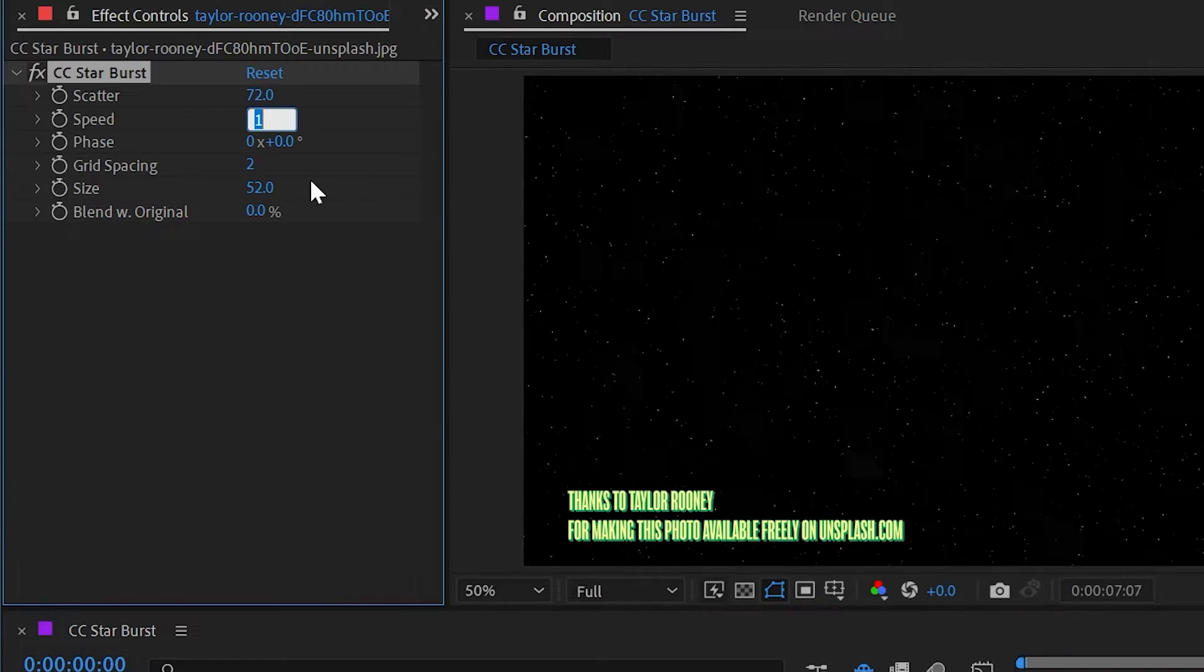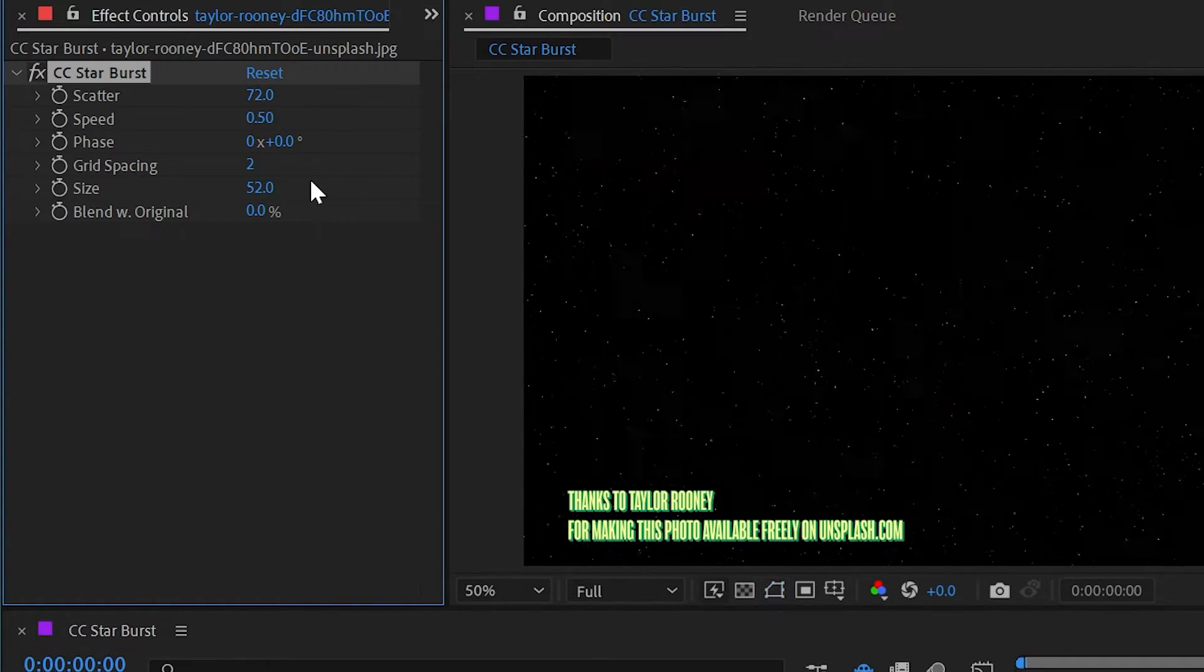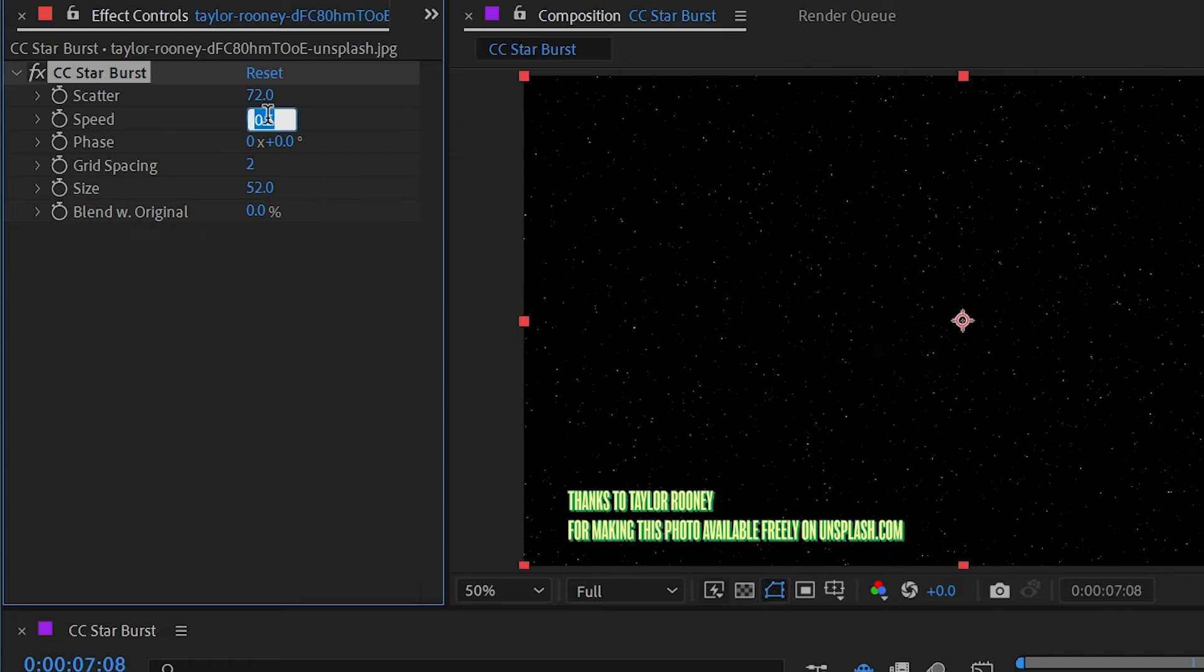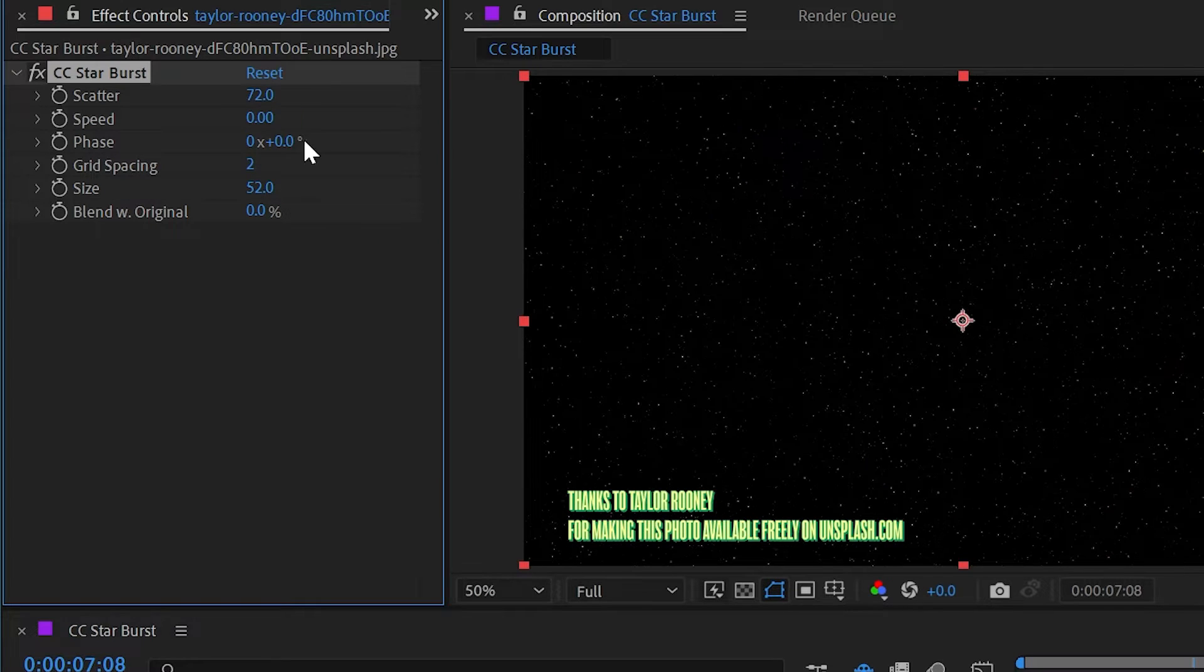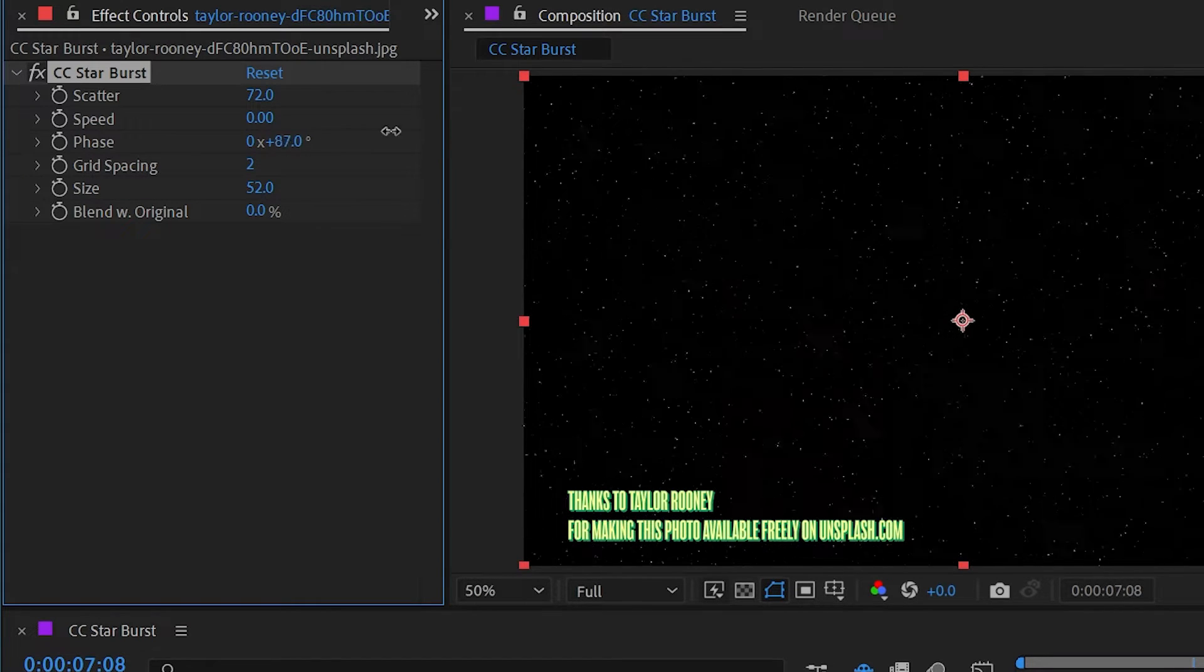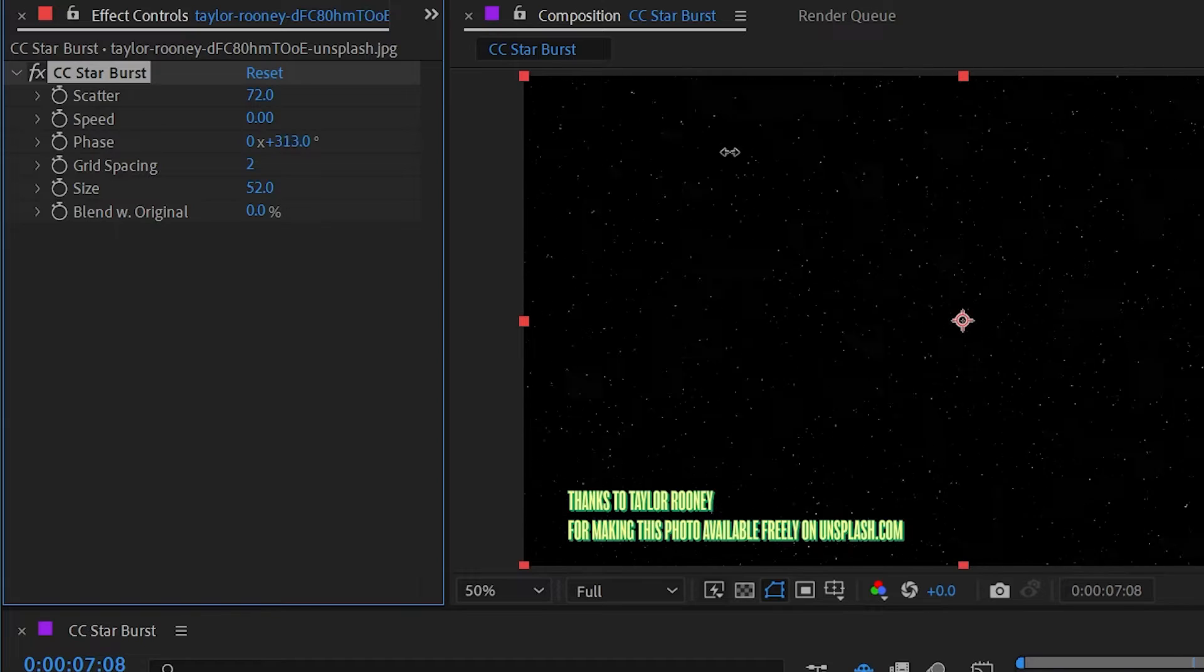And we can control the speed. If you don't want to go quite so fast, I could drop this down to 0.5. Or if I turn that all the way down to nothing, then I can animate this by hand using the phase property.